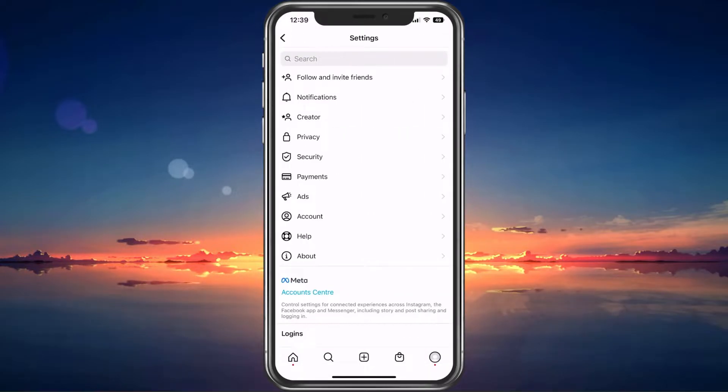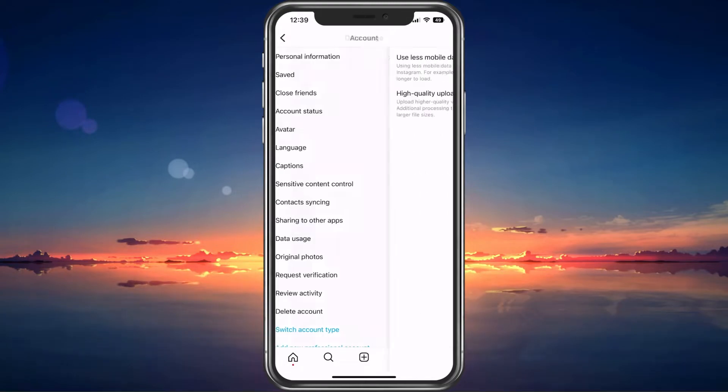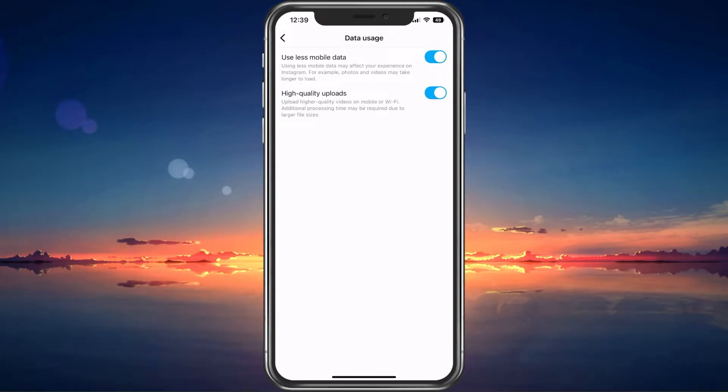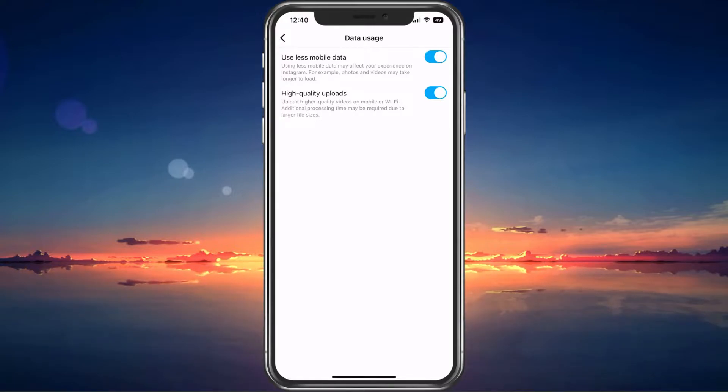Under Account, select Data Usage. These two options can have a lot of impact on the quality of your uploads, but also on your cellular data usage.